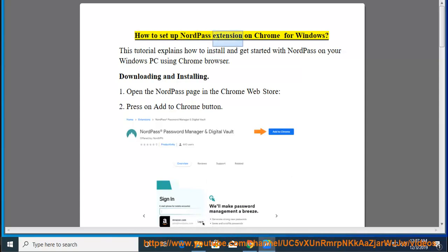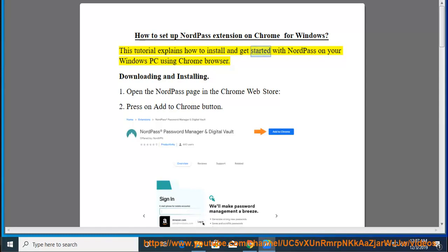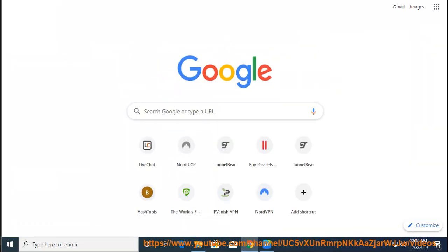How to set up NordPass extension on Chrome for Windows. This tutorial explains how to install and get started with NordPass on your Windows PC using Chrome browser.